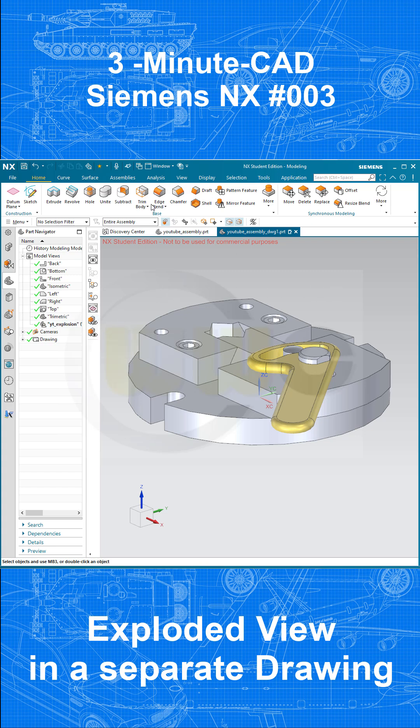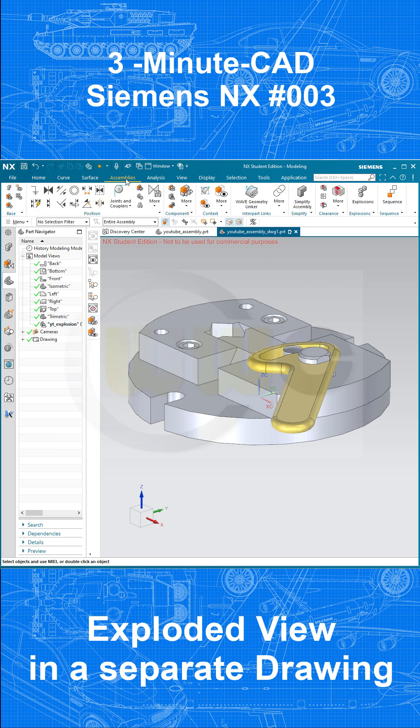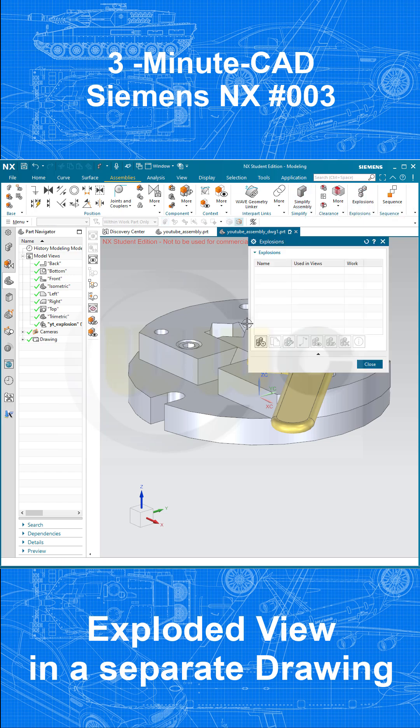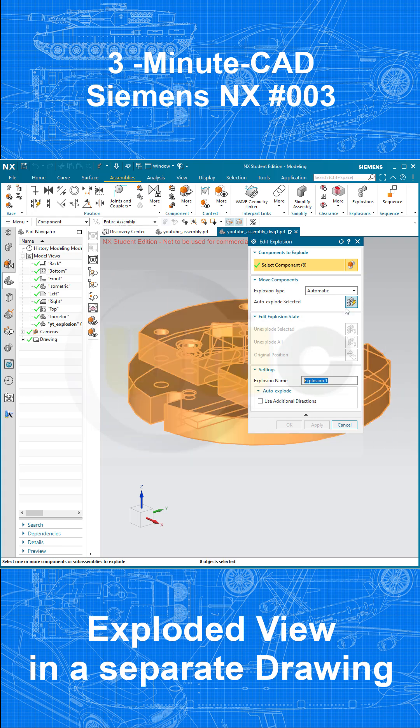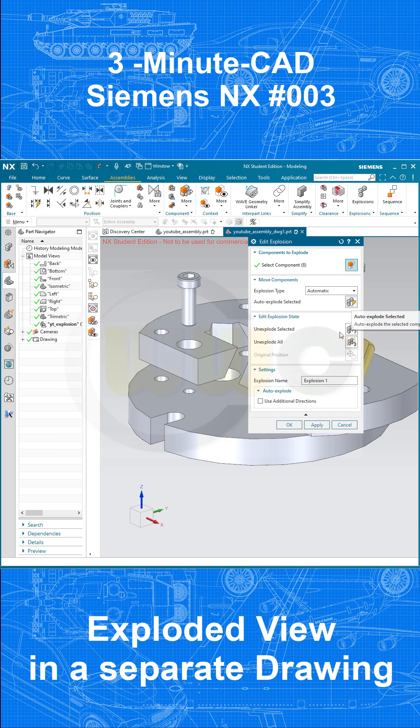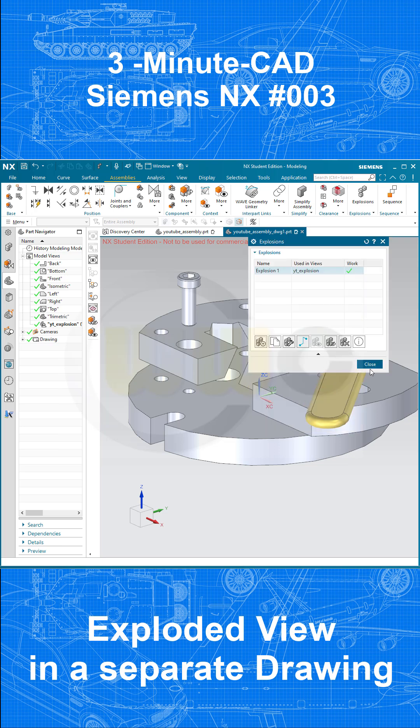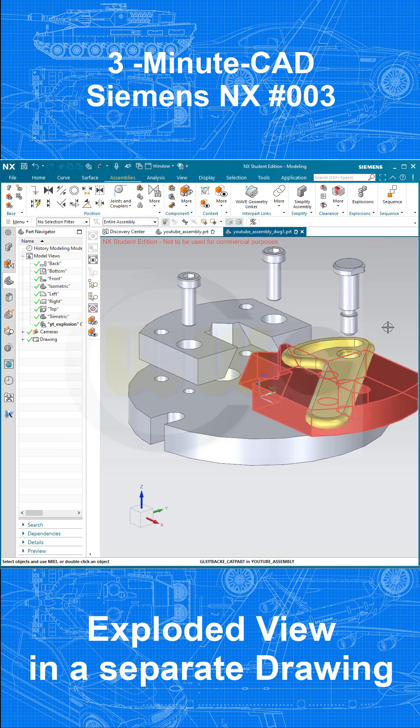And now let's make a new explosion. I want to go for an automatic one, because it doesn't really matter. Let's select the components. Go for automatic. And confirm. And close.